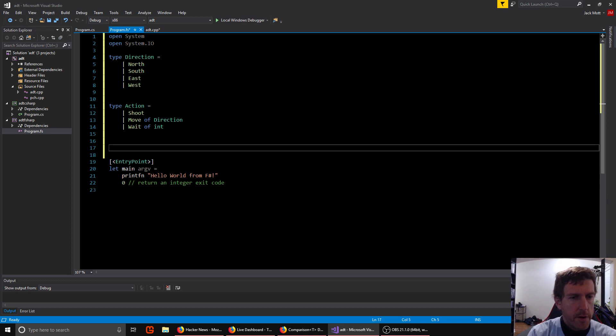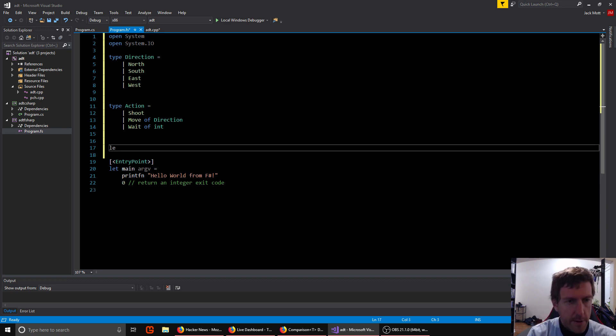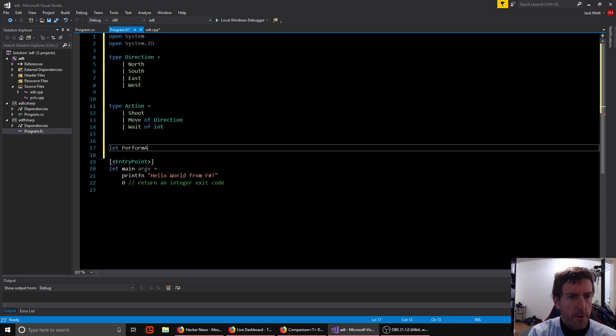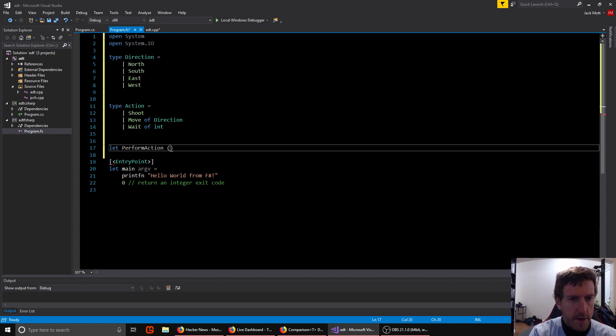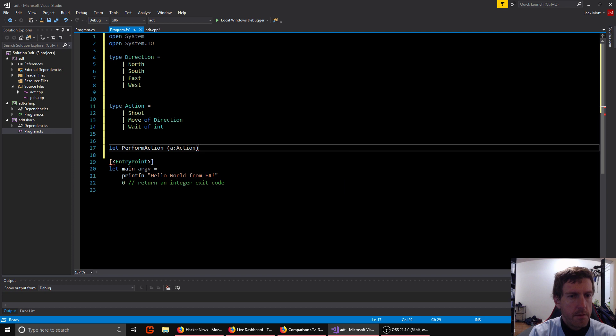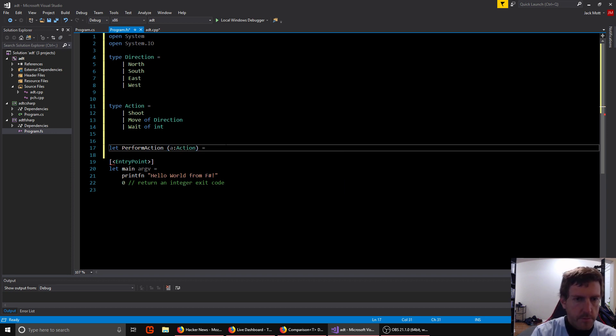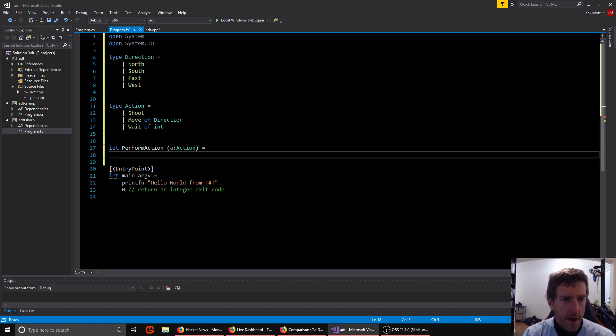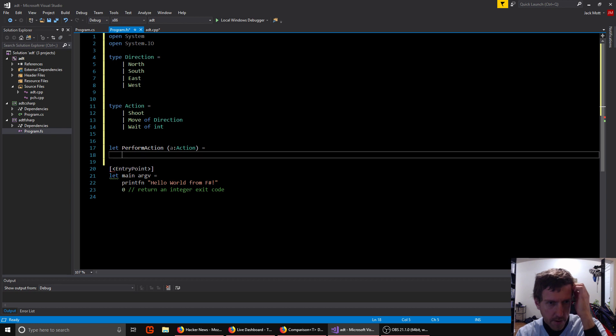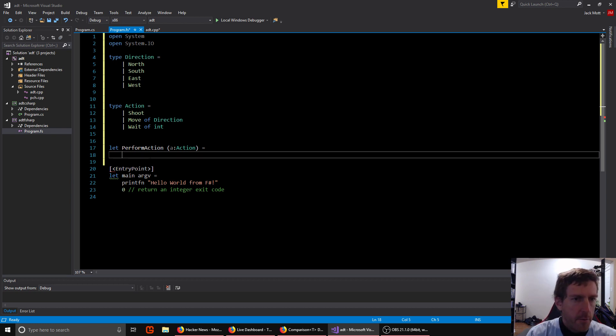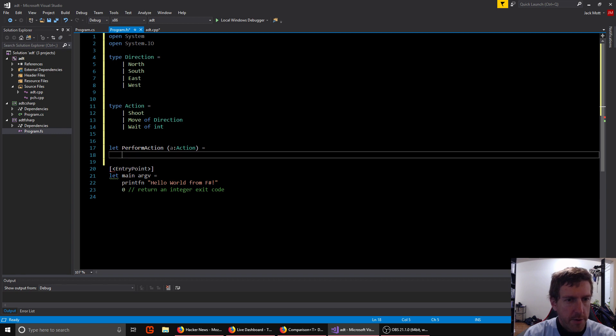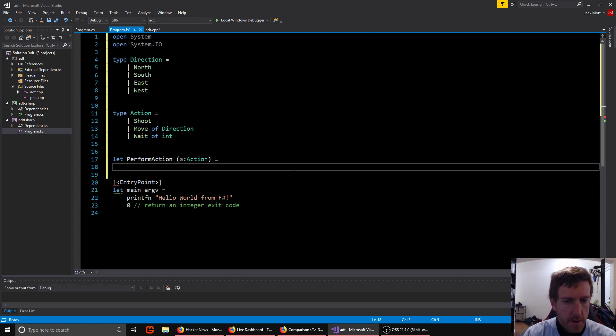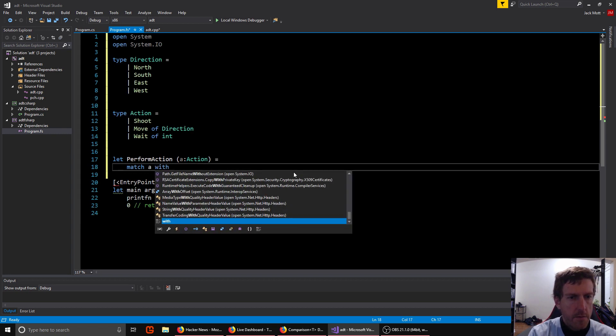So let's show an example of how we can use this. So we're going to make a function perform action, which will take in an action of type, we're using our action type here. So the question is, we have an action. How do we know which one it is and then use it? And so languages that have sum types built in, the way you do that usually is with pattern matching.